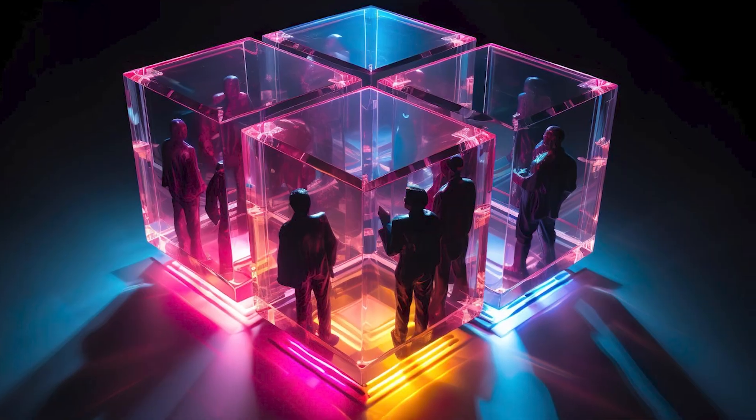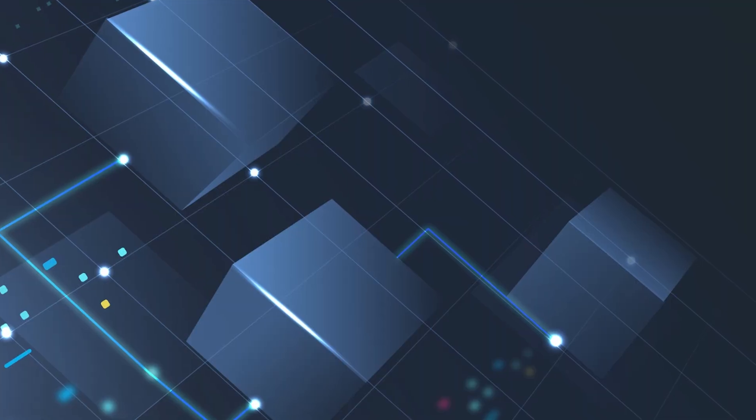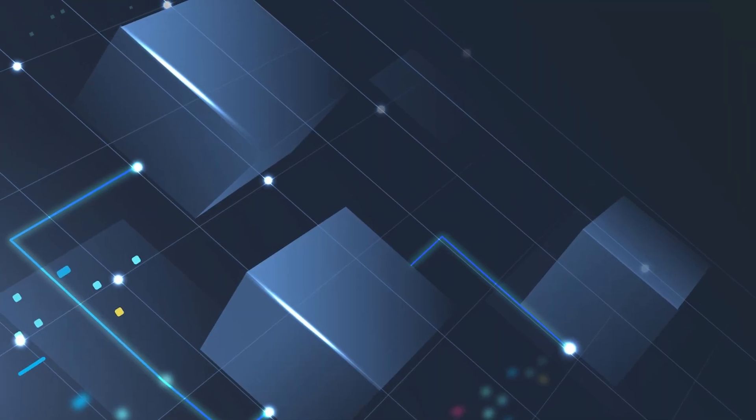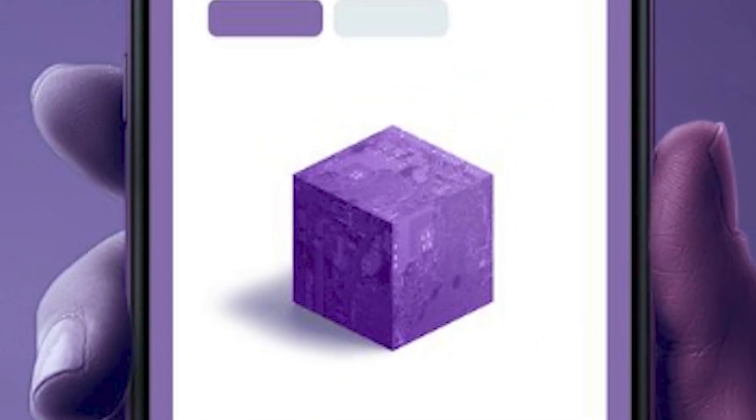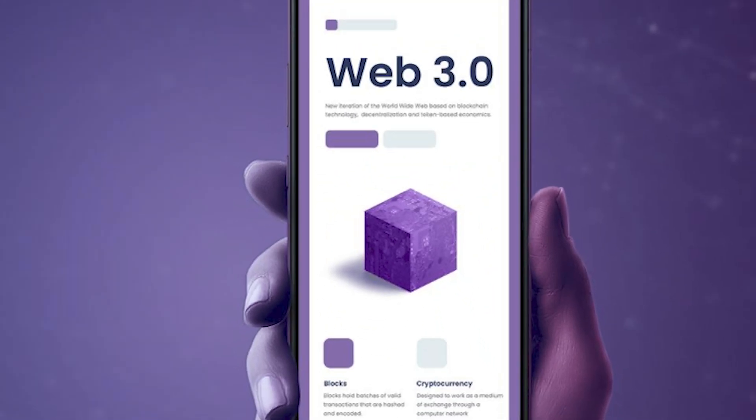So, you've heard the hype. Web3 is the future, blockchain is everywhere, and decentralised apps are the next big thing.